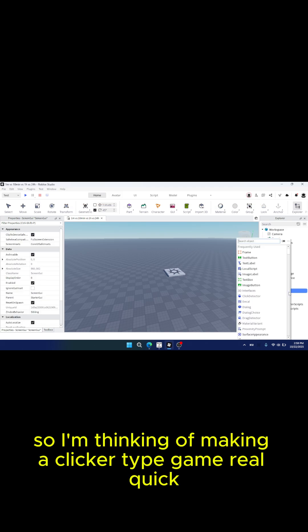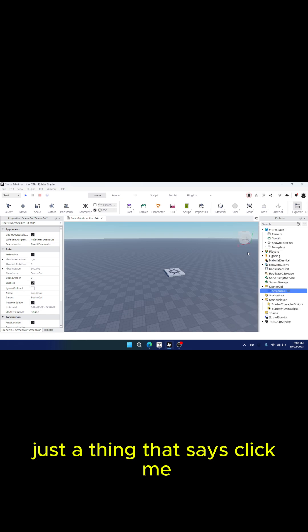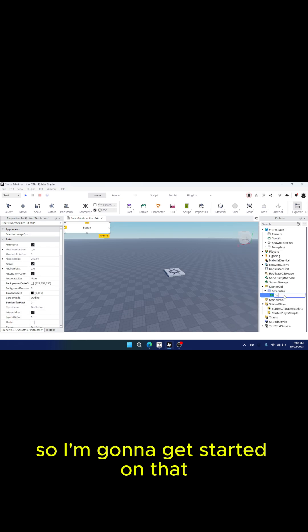So I'm thinking of making a clicker type game real quick. Just a thing that says click me. So I'm going to get started on that.